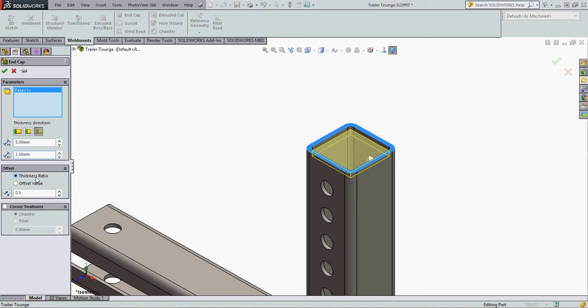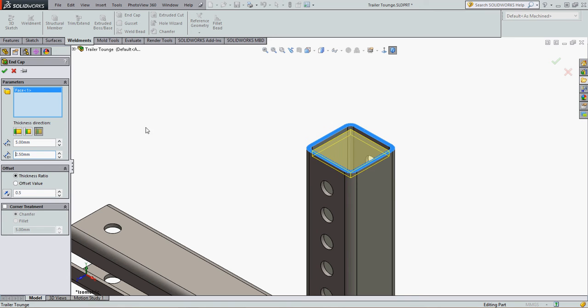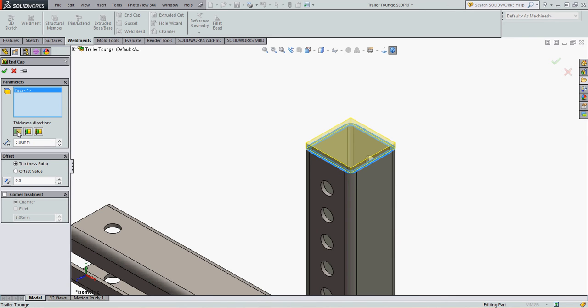The offset field, the default is the thickness ratio, that determines how thick my end cap is. I'm going to put it back on top to make it easier to see, and here it's 0.5 relative to the 5 mm, or 2.5 thick.